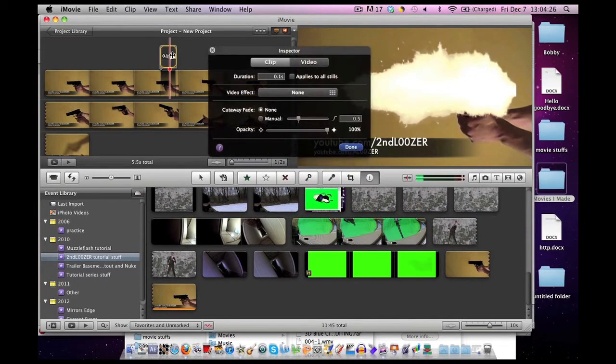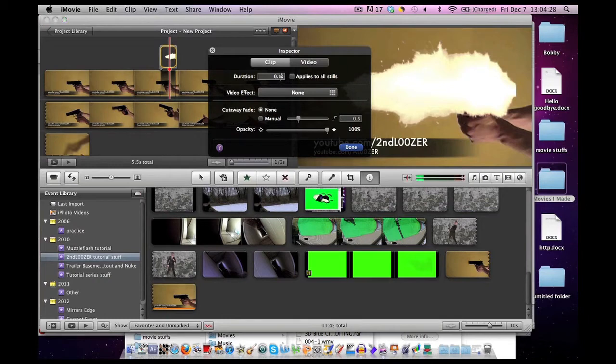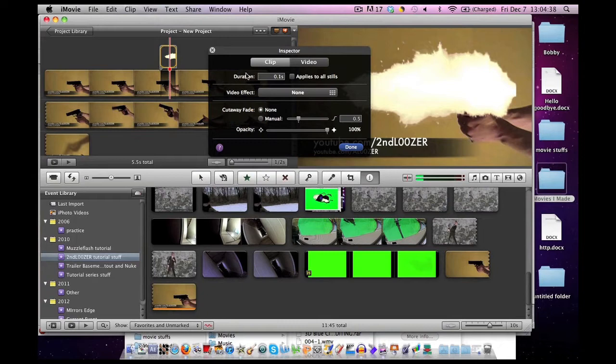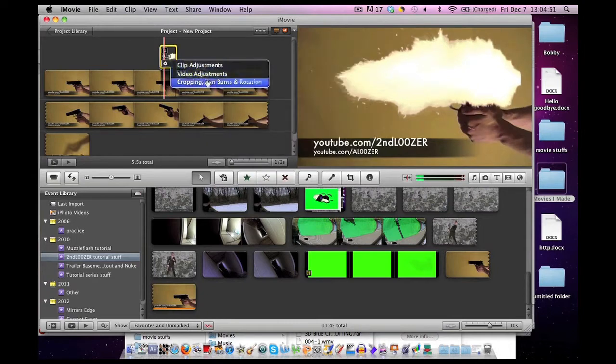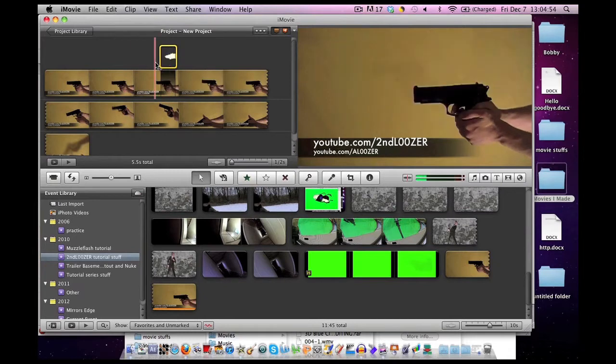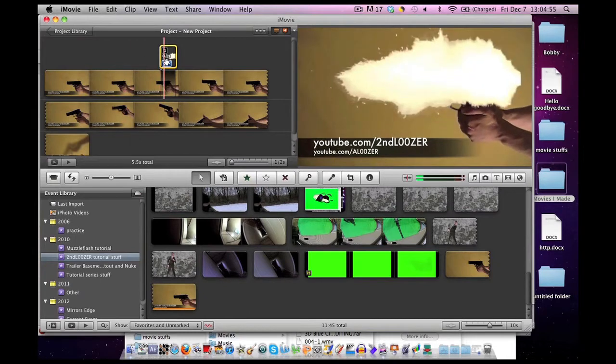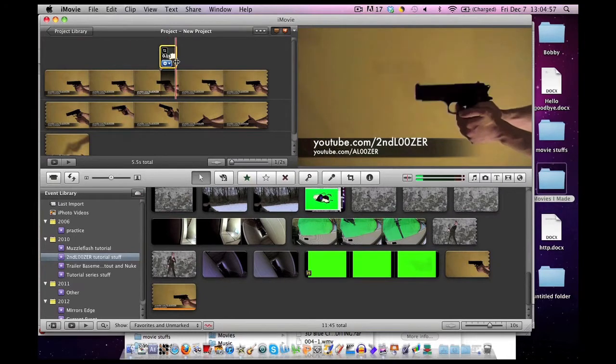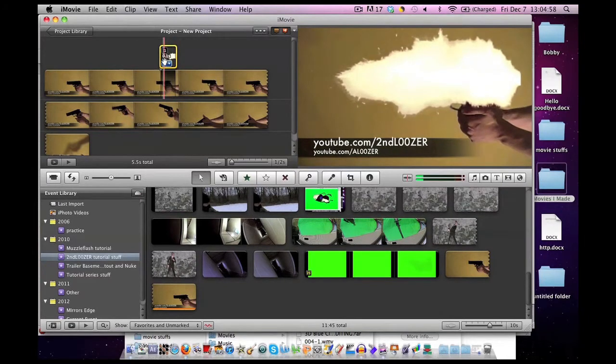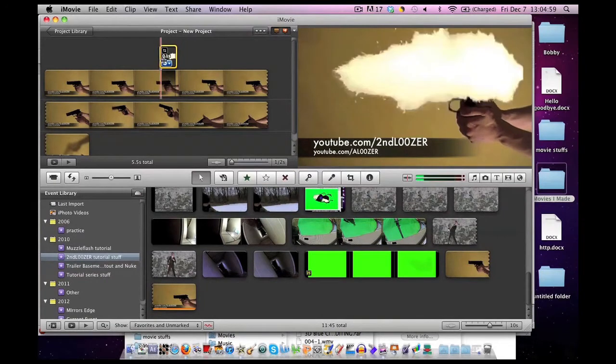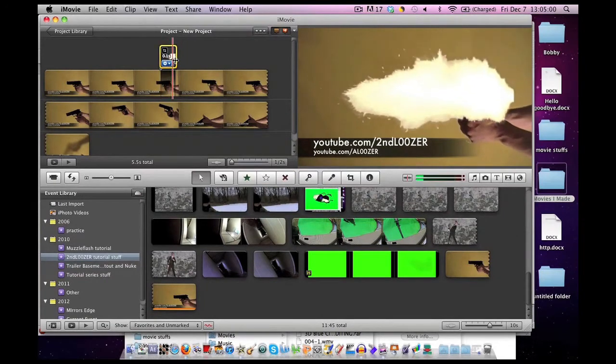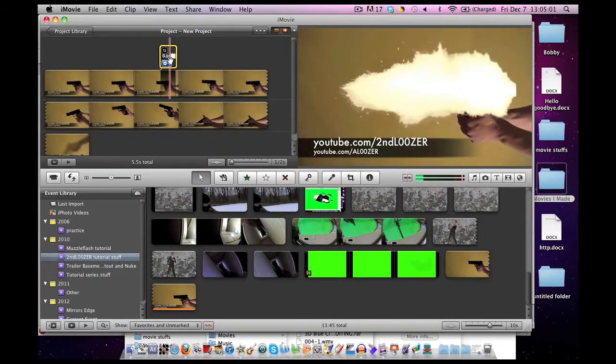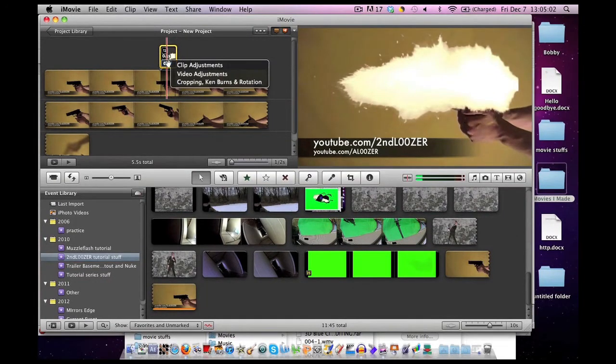When you double-click on it, make sure you change the duration to 0.1 because we can't make it any shorter. That's stuff we discussed last episode. We need to get rid of that Ken Burns effect. As you can see, it slowly shrinks and grows from one side of the screen to the other.